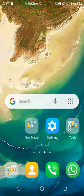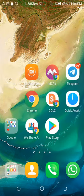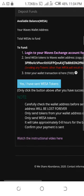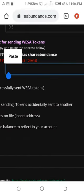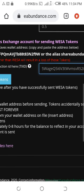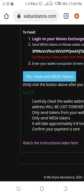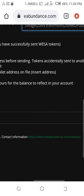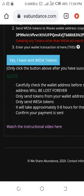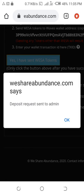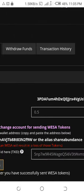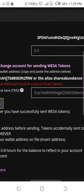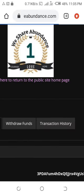Now go back to your We Share Abundance account and log in again. Come to the field that says 'Enter your transaction ID here' and paste it. Then click 'Yes, I have sent WSA tokens' — make sure you have actually sent them before doing this. You will see 'Wish Abundance deposit request sent to admin.' Very soon, once approved by the admin, it will reflect in your WSA tokens and you can refresh the page to use them to stake proof.